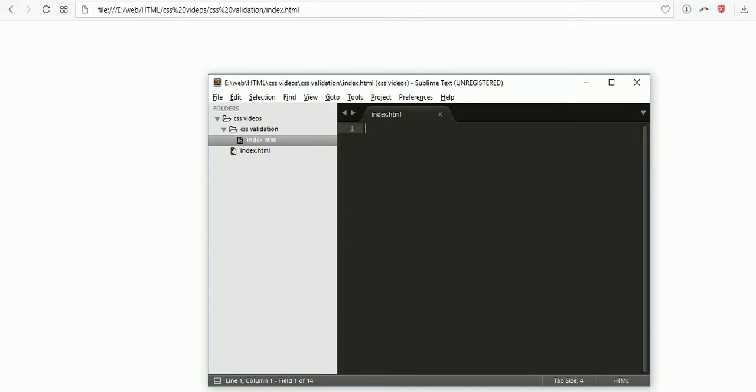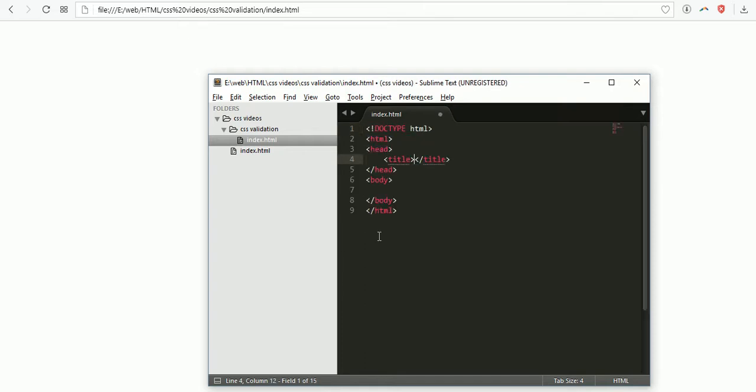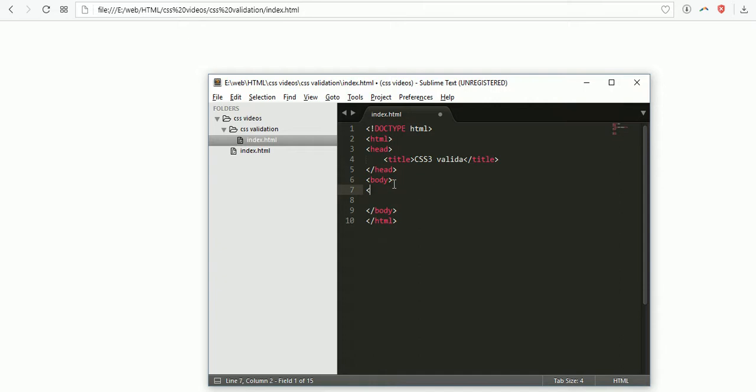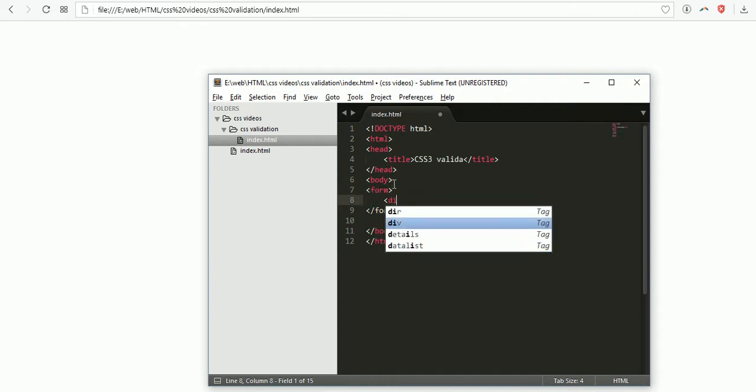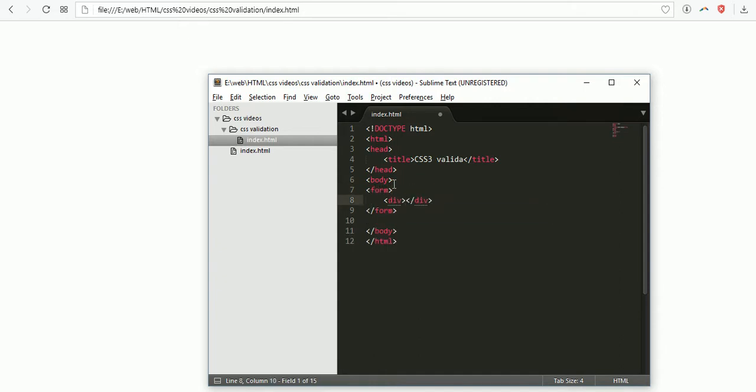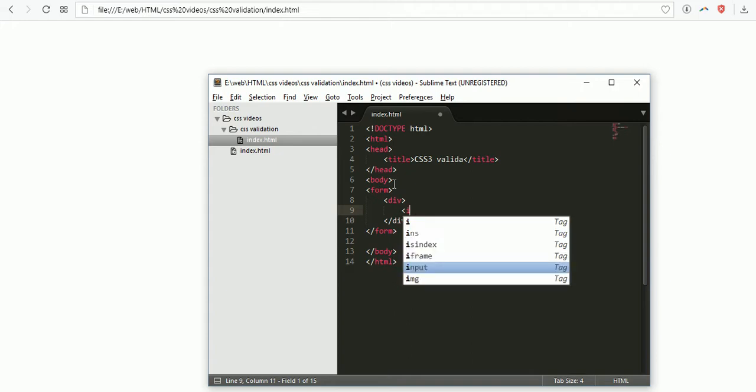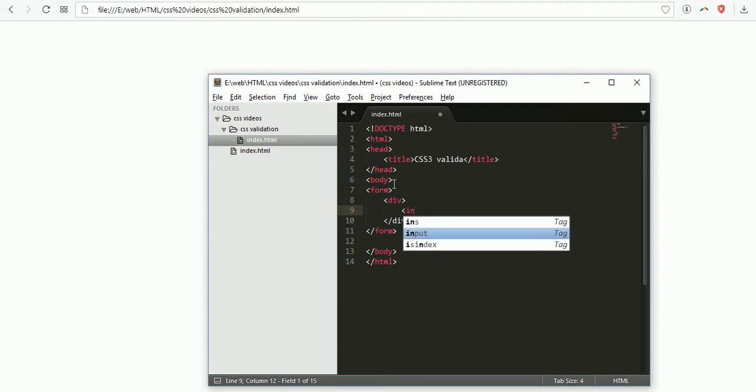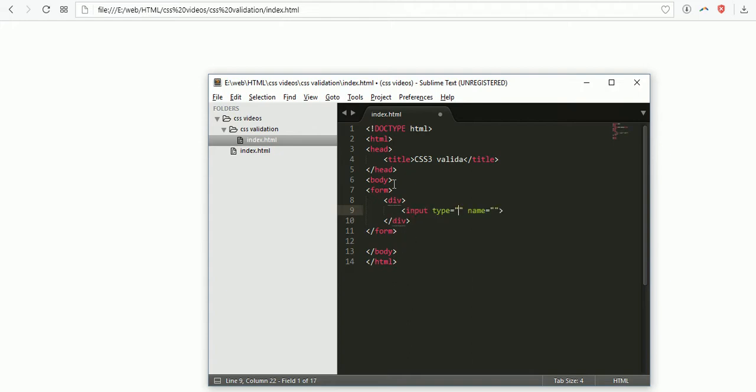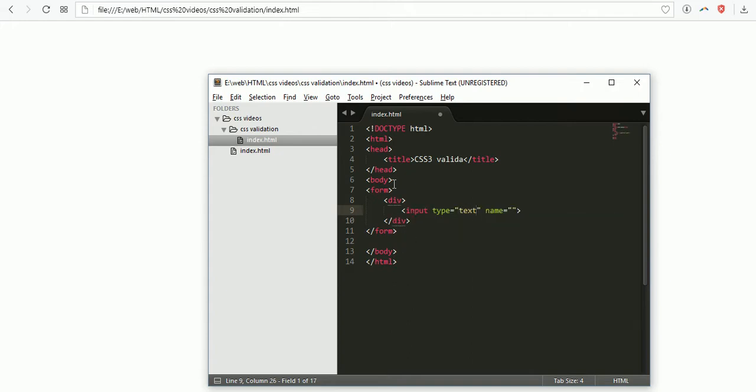Hello guys and welcome to Make Easy. Today we will discuss CSS3 validation. Now I'm creating my HTML document for CSS3 validation. In my body I'm creating a form with input type text.